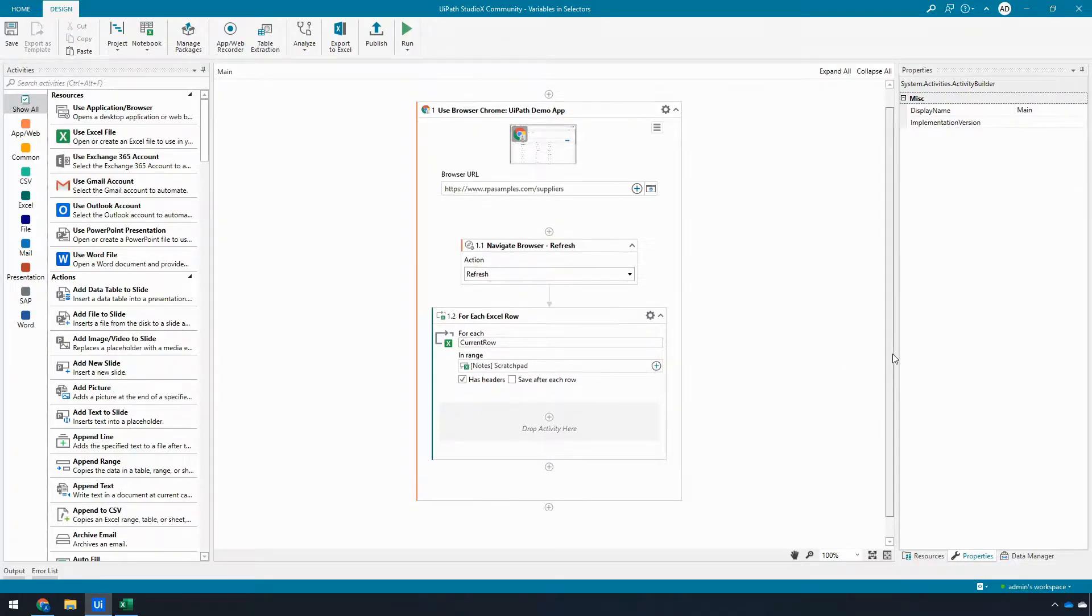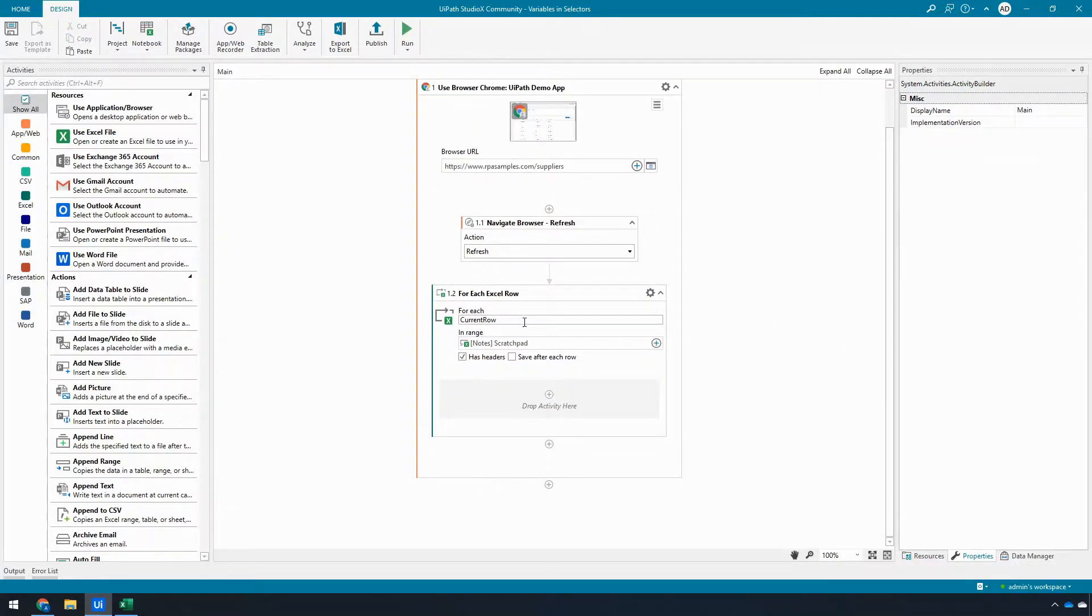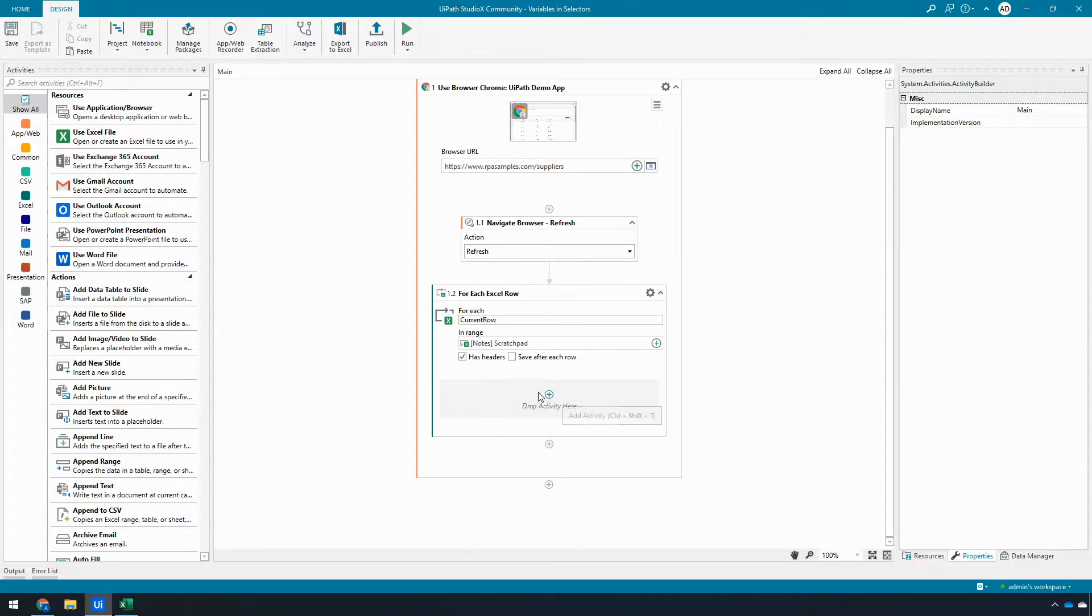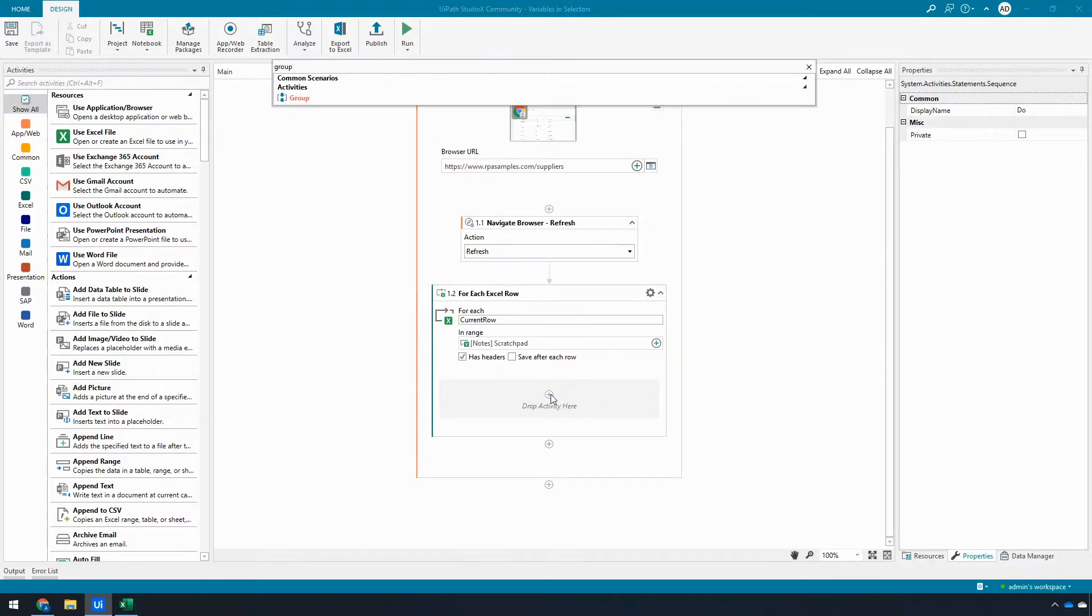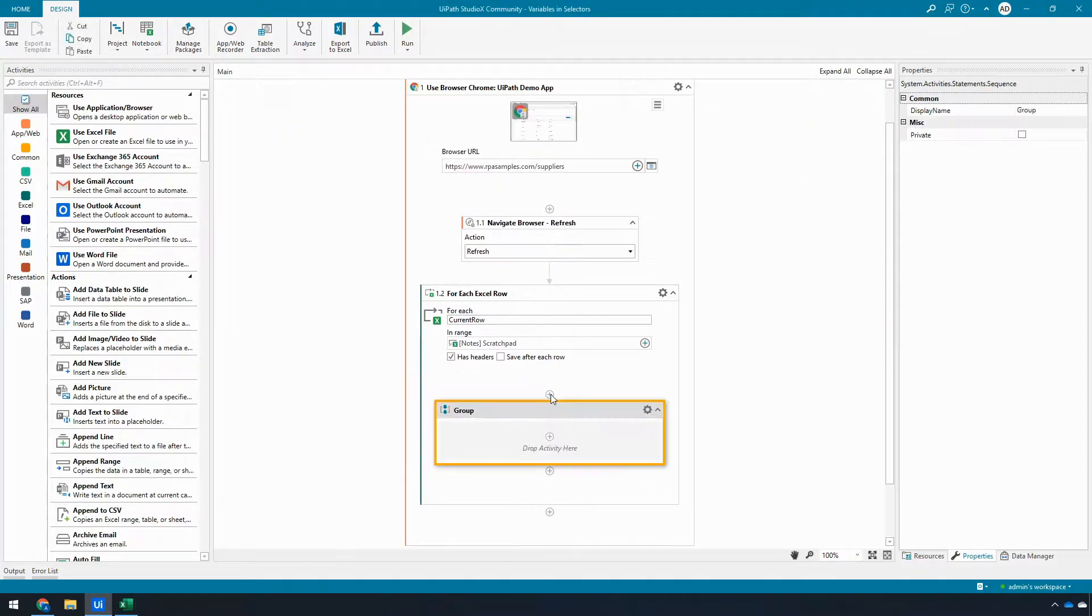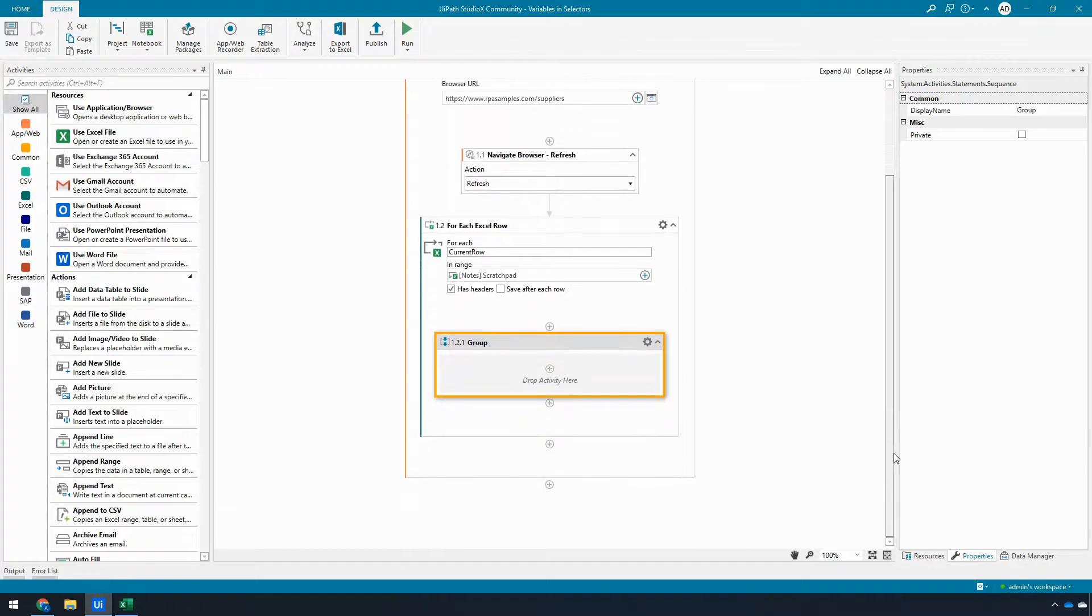In this case, however, the value of the current row that I need to map in doesn't exist until I'm inside the drop activity here. So to do this, I'm going to add a group activity, which is just a great way to organize logically related things and also in this case gives me a container to do the value mapping.